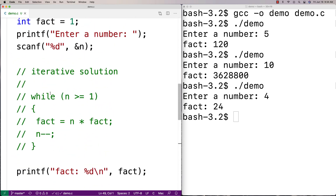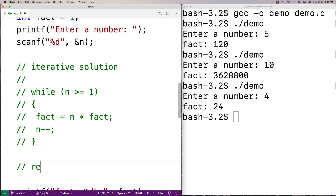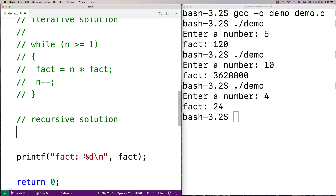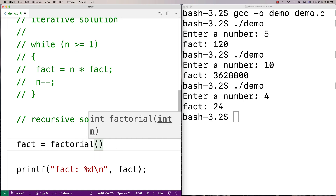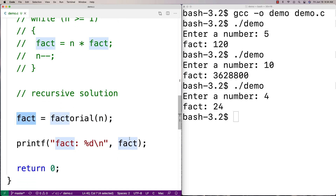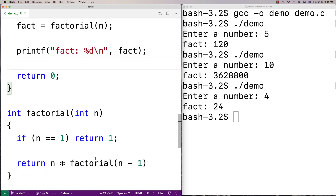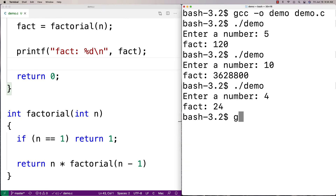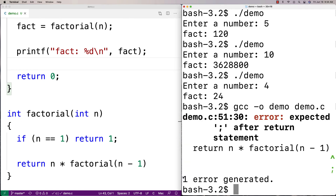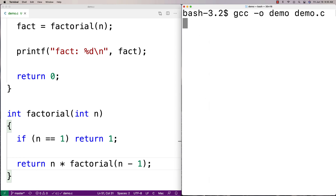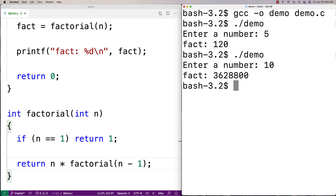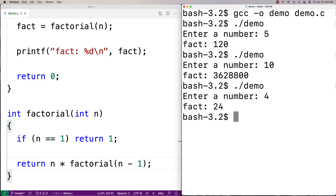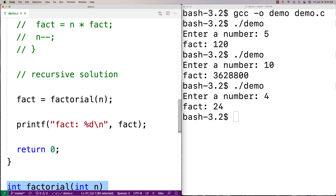Now let's give this recursive function a try. Instead of the iterative solution, we call fact = factorial(n), store the result into fact, and print it out. We compile and run. Entering 5 gives 120, entering 10 gives the right number again, entering 4 gives the right number as well. Our recursive solution is working and producing the same results as the iterative solution.